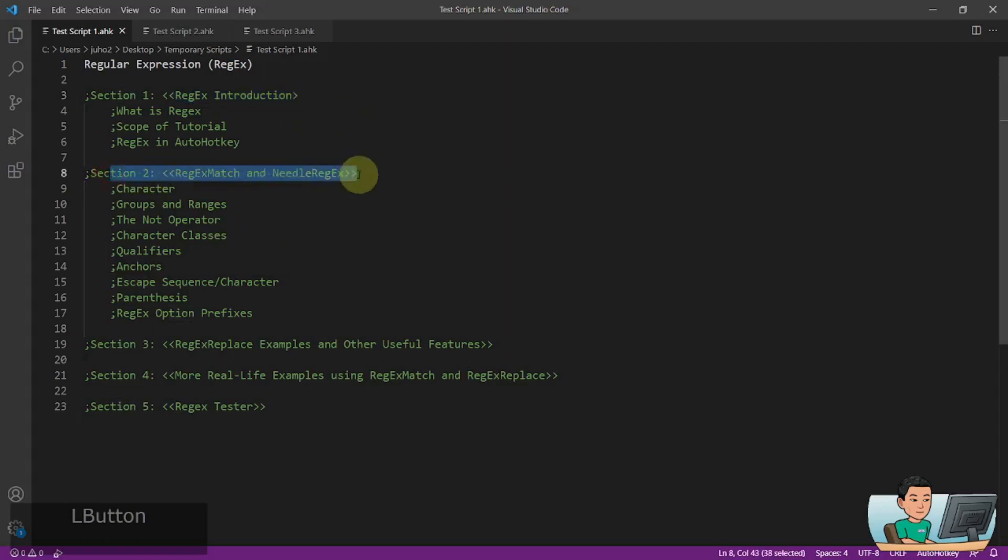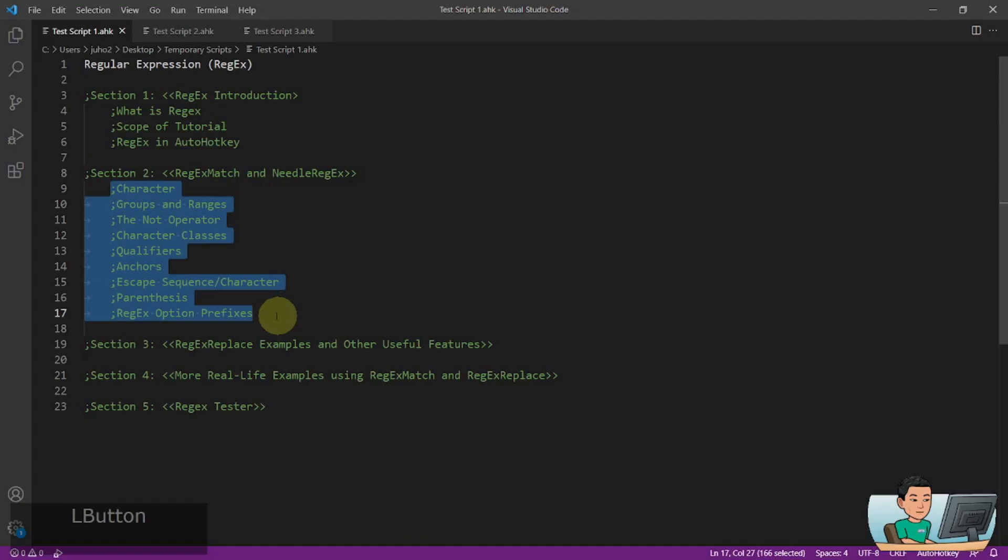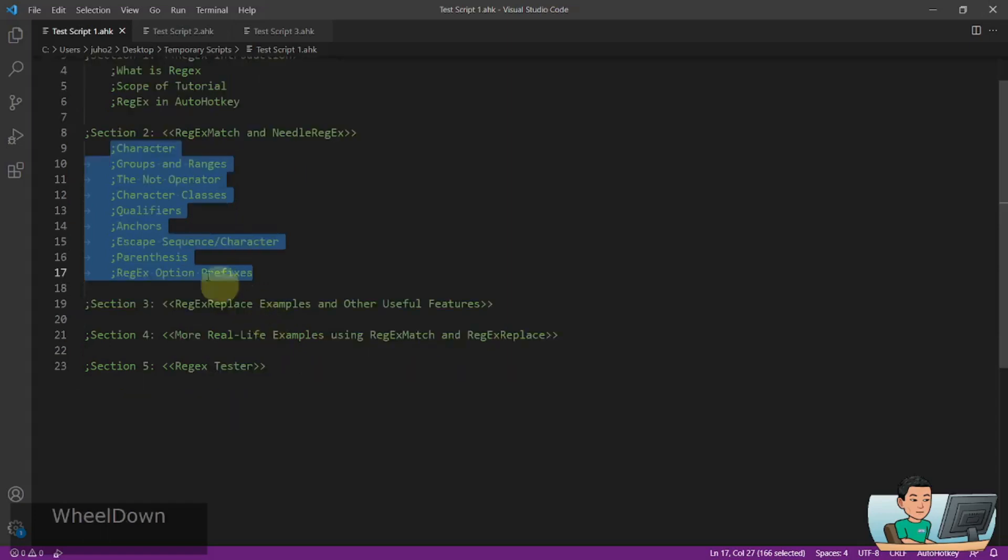Section 2, which is going to be starting from the next video, is going to talk about Regex RegexMatch and Needle Regex, and these are the input types that you would be using to formulate the Needle Regex to find patterns you want by using Regex. There are going to be quite a few videos in this topic with examples within various aspects of these input types, so this is going to be quite an extensive series.